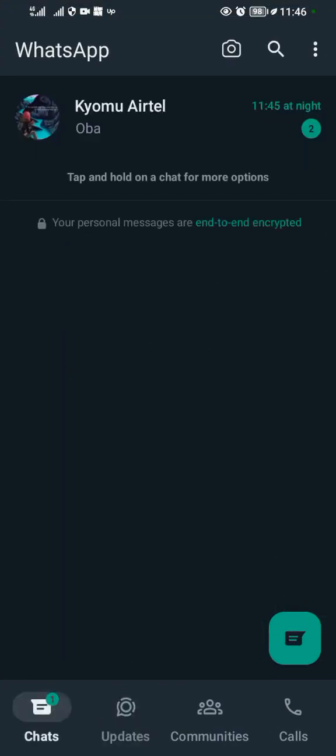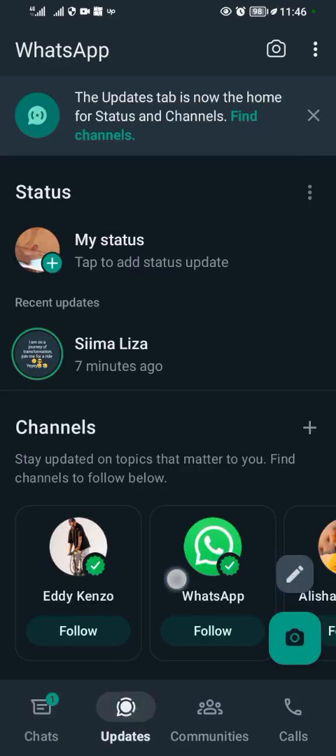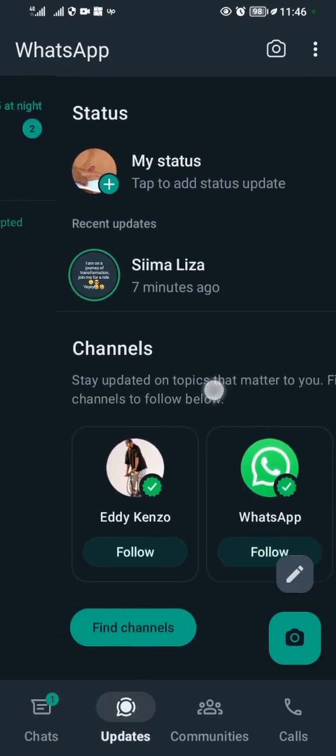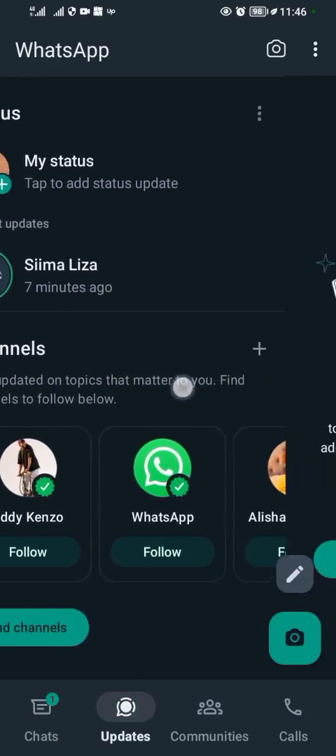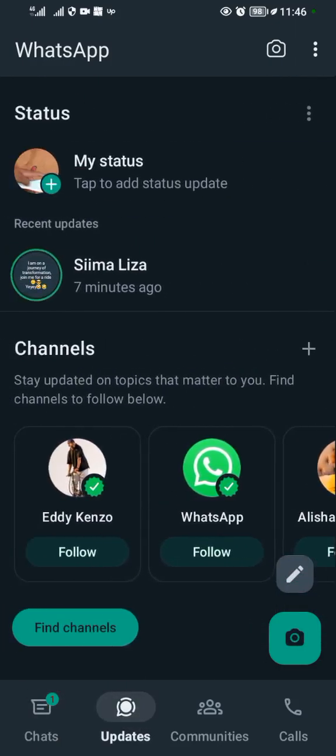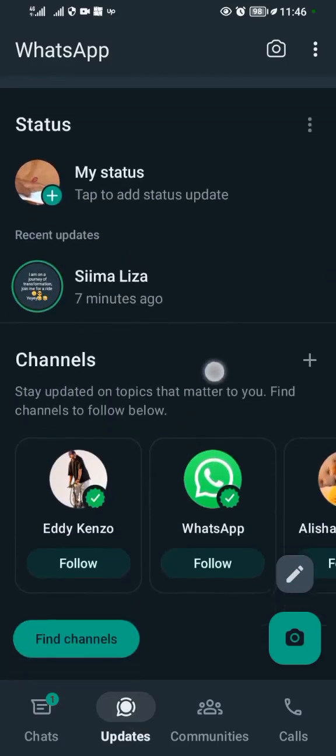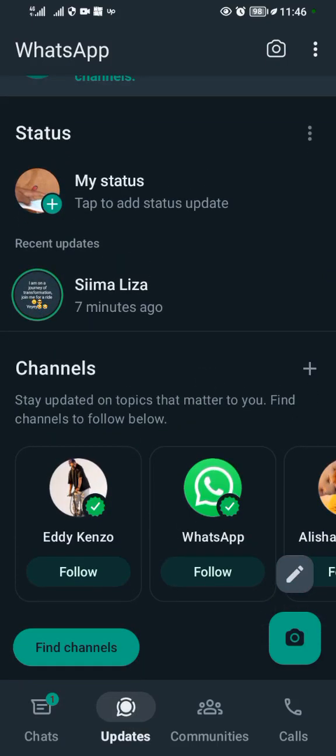When you come to your WhatsApp, this is how it will look like. You want to remove the channel option, this one here. You want to remove this option, so first and foremost back up your chats.